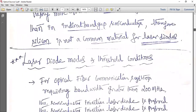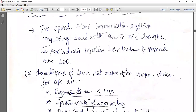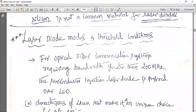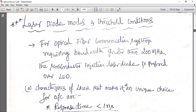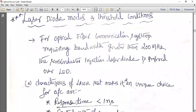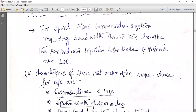Next is the laser diode modes and threshold condition. For optical fiber communication systems requiring a bandwidth greater than 200 MHz, the semiconductor injection laser diode is preferred over LED. So only in cases where the bandwidth required is greater than 200 MHz is a laser normally preferred.